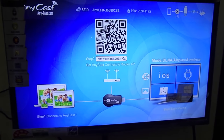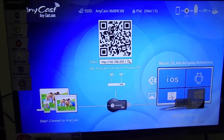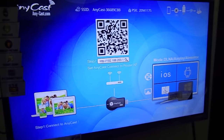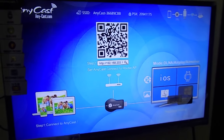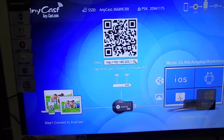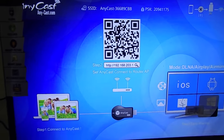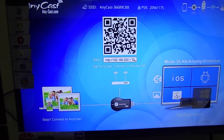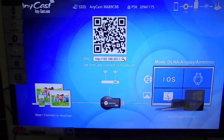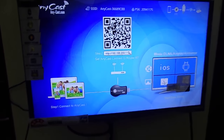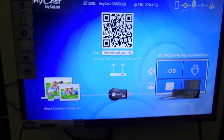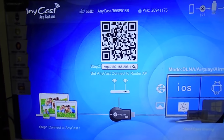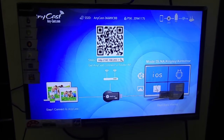If you like my channel, please subscribe and give your comments. For further updates on new technology on my channel, please subscribe. I will show you the process of how to connect any Anycast device to your TV and how it mirrors your laptop and mobile devices. I will show you step by step. Please keep watching.